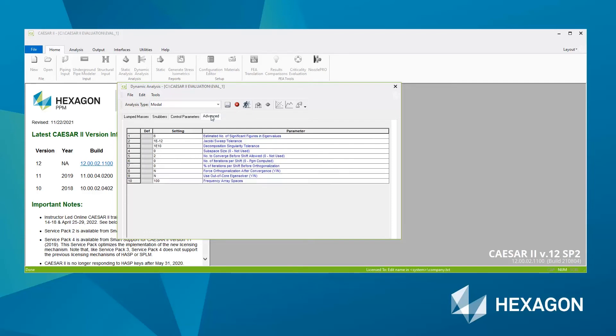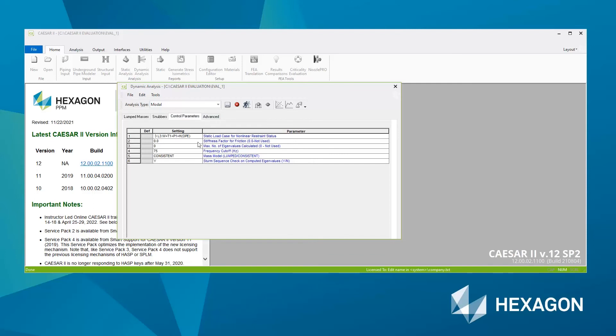That leaves then only the advanced page. And generally the advanced page, you don't need to touch anything here unless you get a message from CAESAR II telling you that that's needed. But other than that, I would advise to leave the advanced parameters as the default. And for a modal analysis, that's all the setup we need. So the only thing to do is hit the running man.